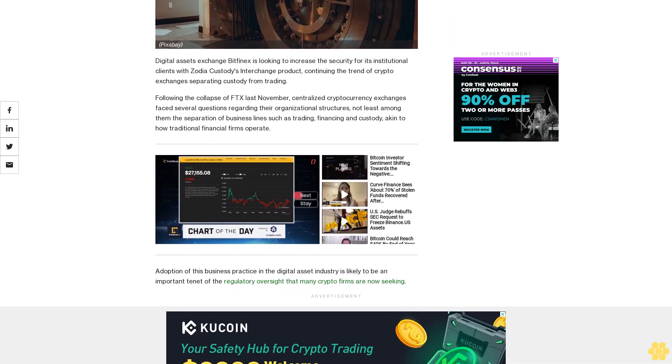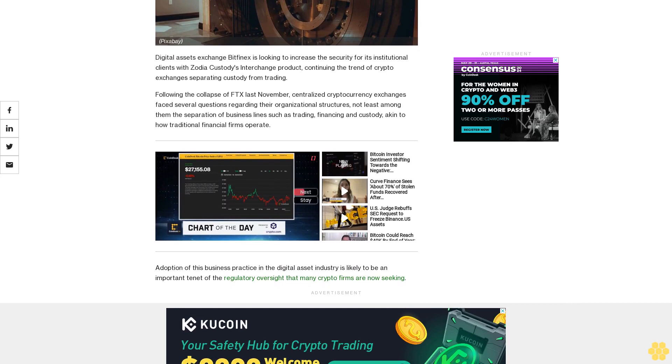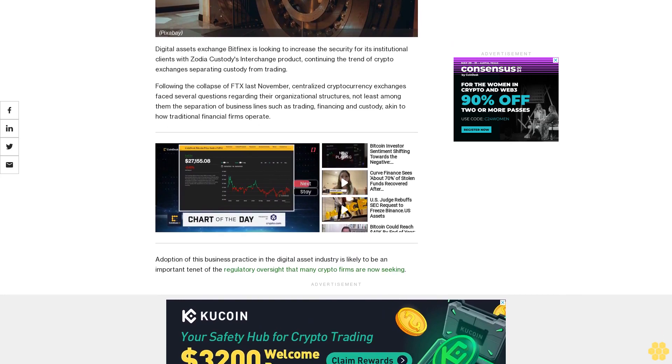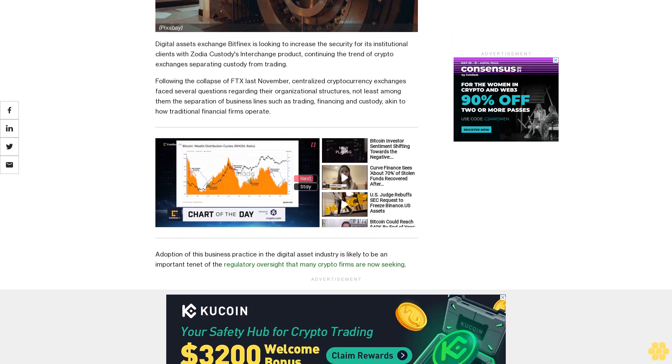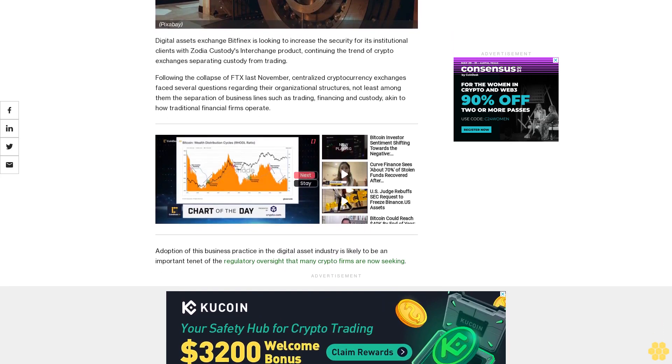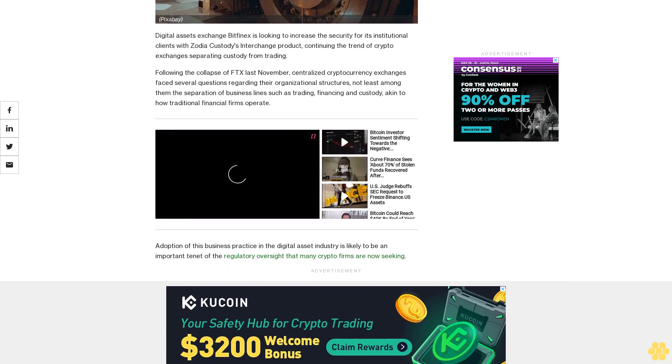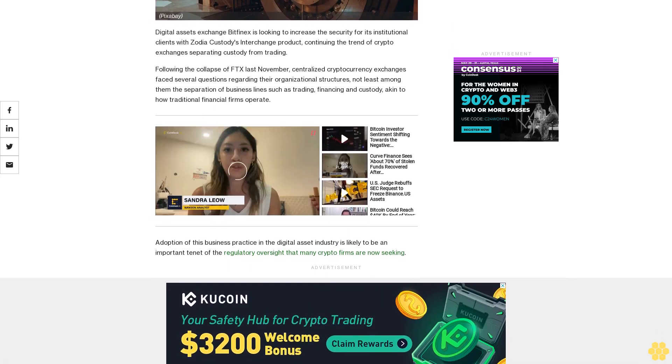Adoption of this business practice in the digital asset industry is likely to be an important tenet of the regulatory oversight that many crypto firms are now seeking.